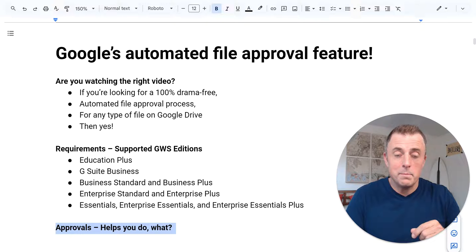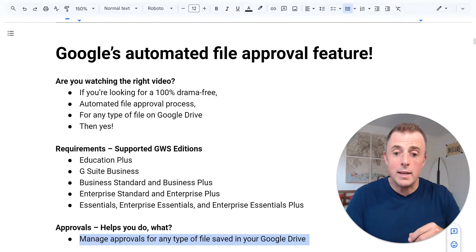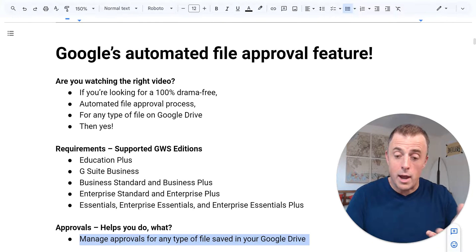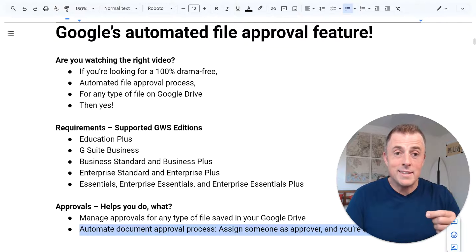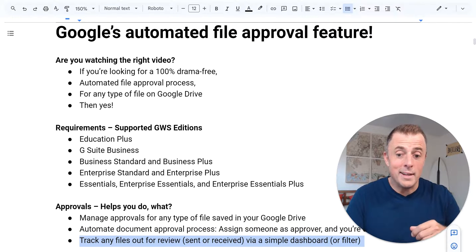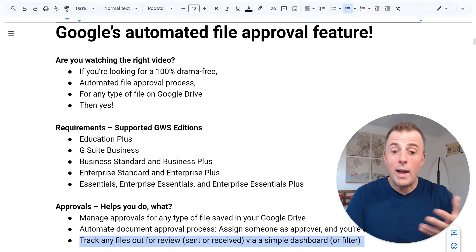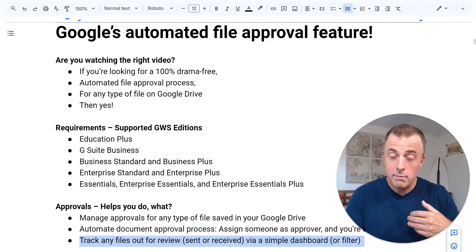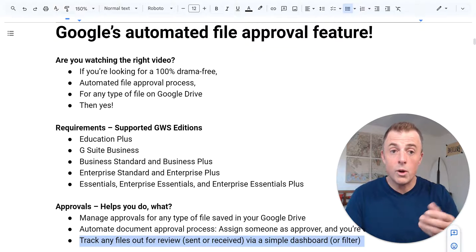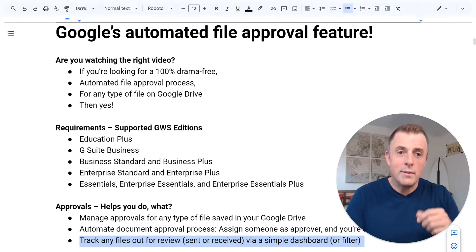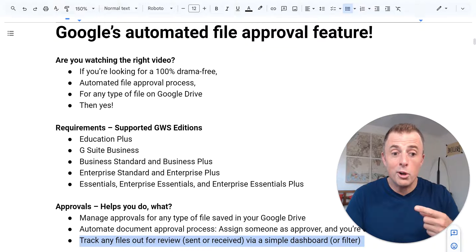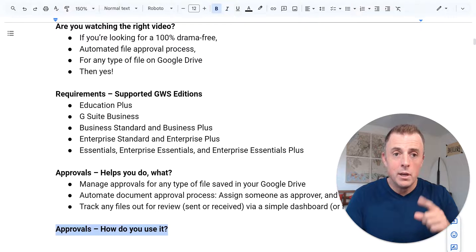Approvals helps you do what exactly? Well, three big things. Manage approvals for any type of file saved in your Google Drive. Automate the document approval process by assigning someone as approver and you're done. That's it. Track any type of file out for review, whether you've sent it or received it as an approver or requesting approval via a simple dashboard or filter in your Google Drive. I'll show you all these in a second, but I want to hit the wavetops of how you use it.